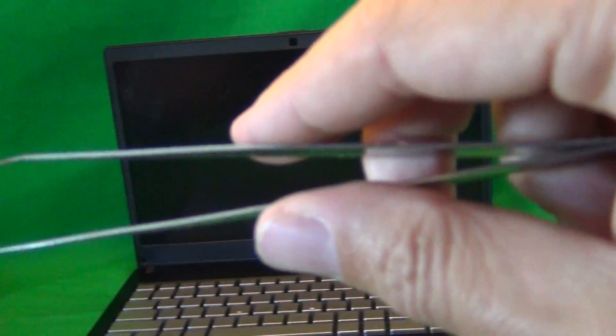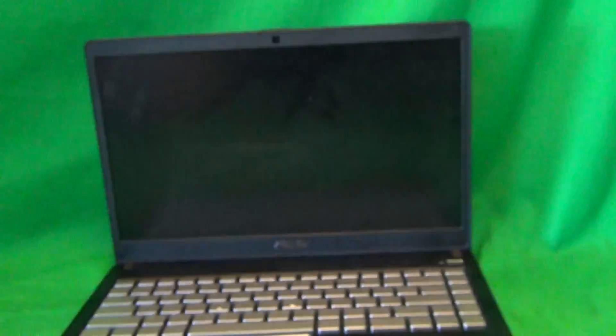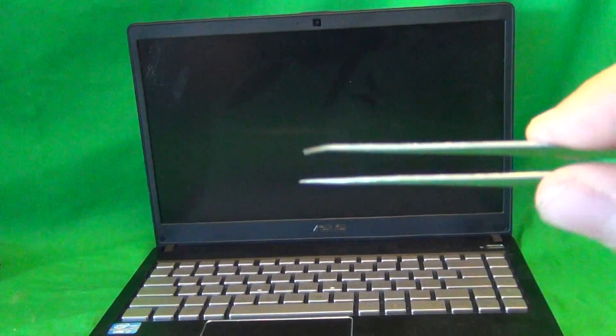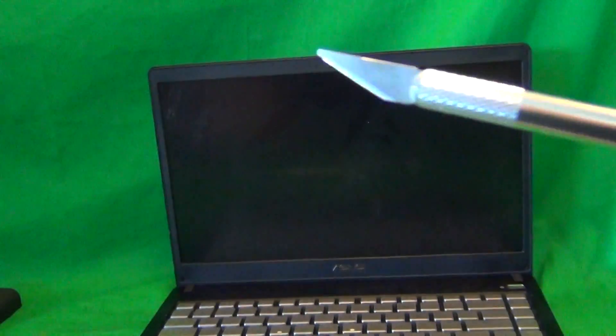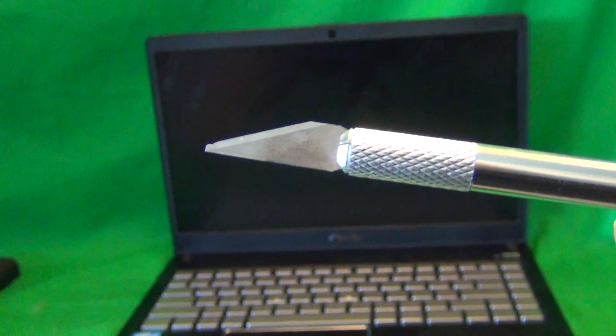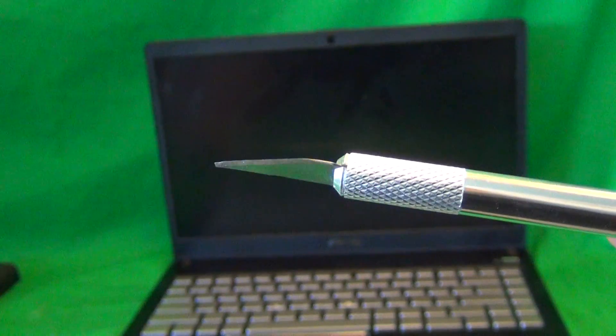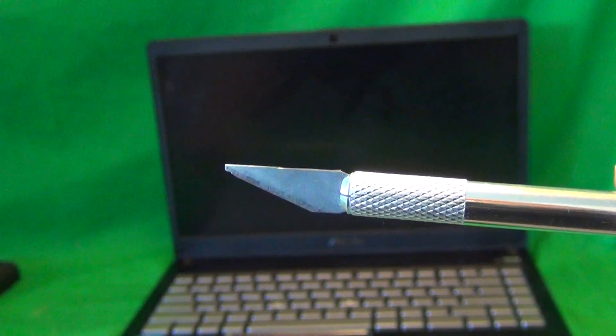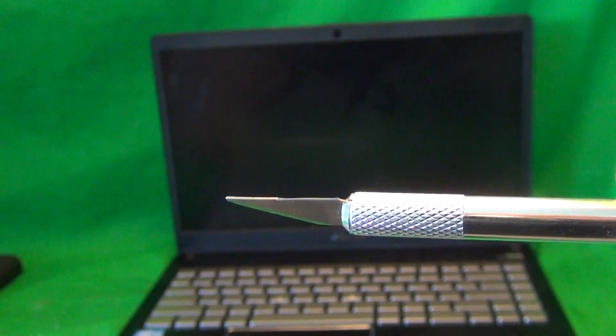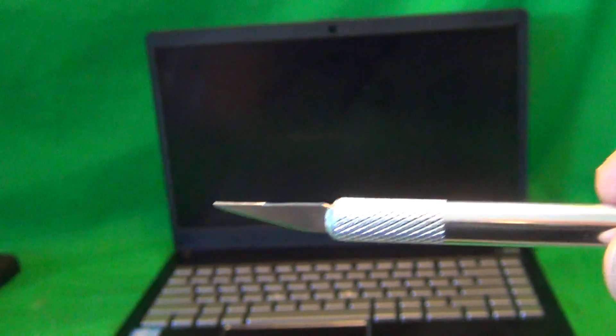We have a pair of metal tweezers to manipulate any cables or to remove any screws that may be stuck. And we have an X-Acto knife or a hobby knife with a pointed end, and that's to remove the plastic screw covers and also to remove any adhesive tape that we may encounter.